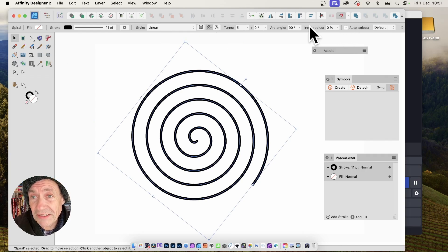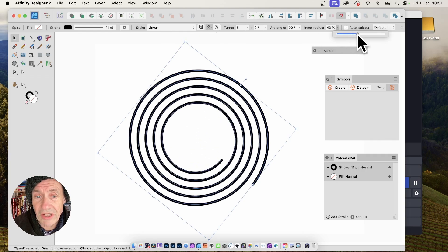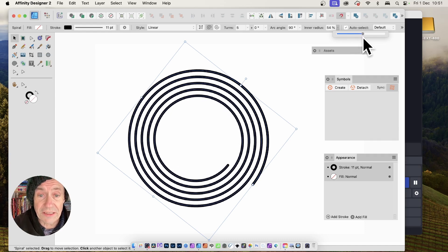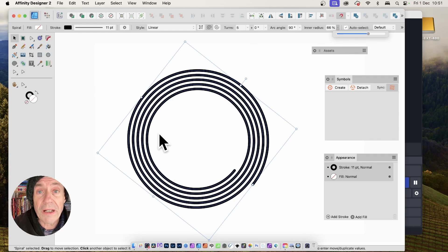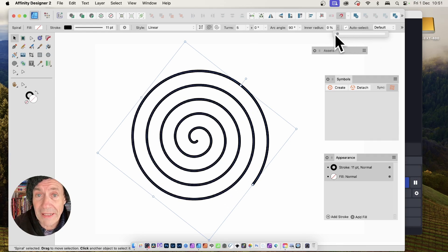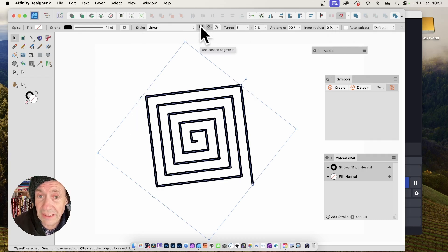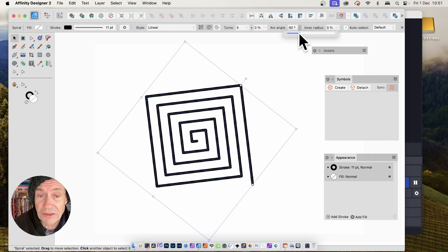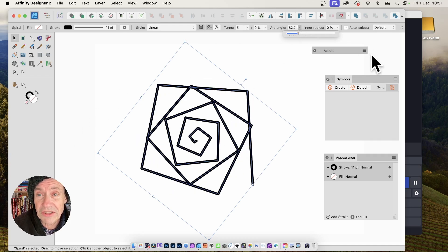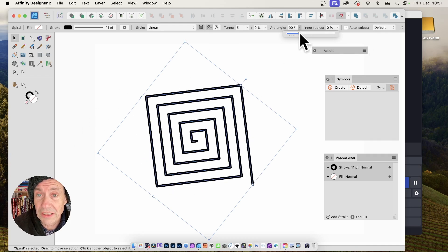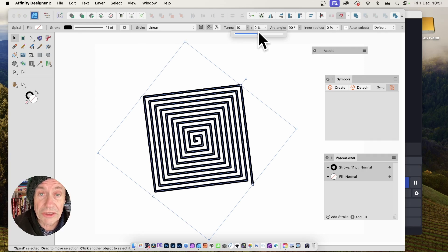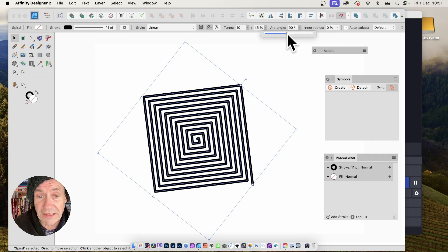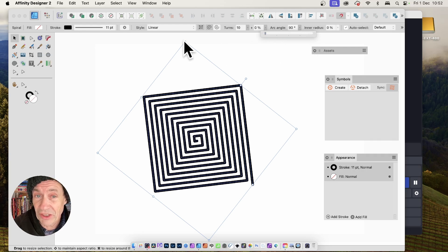You can also modify the inner radius — increase it and it crunches the spiral up like a track design, leaving the central part empty. You can also enable Use Cusps, which creates a different angular design. By changing the arc angle setting to 90, you get a square spiral, and you can still change the number of turns and other settings to create a variety of different designs.